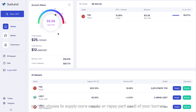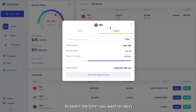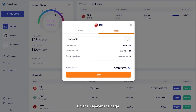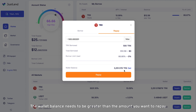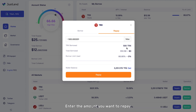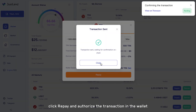You can click the My Borrow button at the top of the page and select the token you want to repay. On the repayment page, you can see the amount of borrowed assets, total borrowed, percentage of limit used, and wallet balance. The wallet balance needs to be greater than the amount you want to repay. Enter the amount you want to repay, click Repay, and authorize the transaction in the wallet.